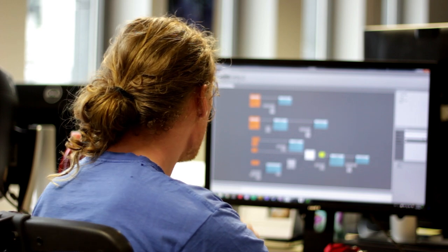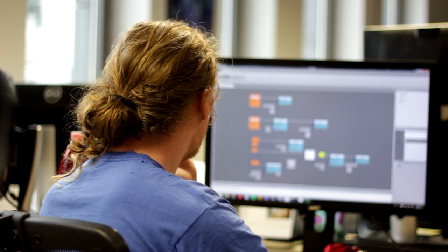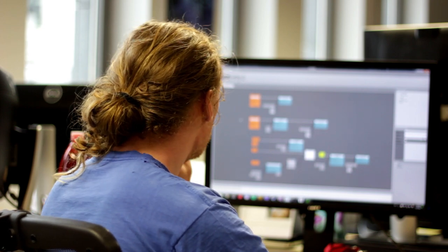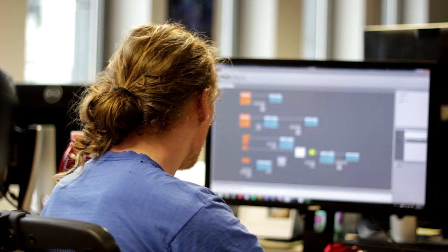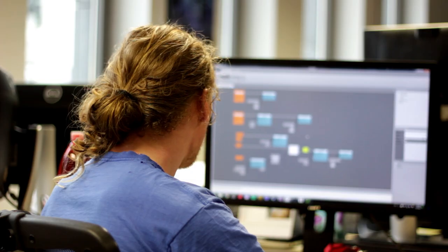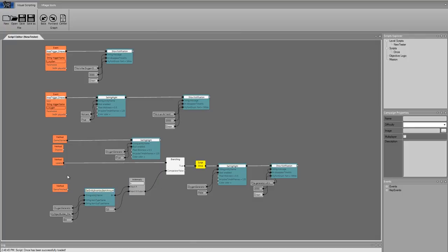So basically we have basic nodes that we implemented and some of them are interface nodes that represent callbacks from the game engine that tell you, for example, that the game started or an update is going on or something.